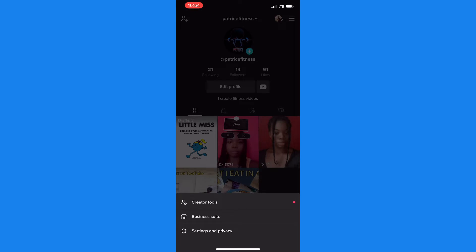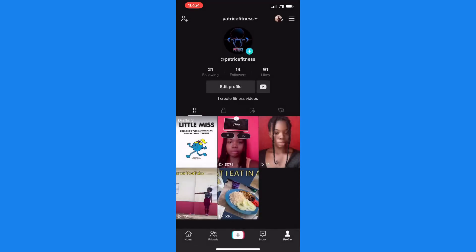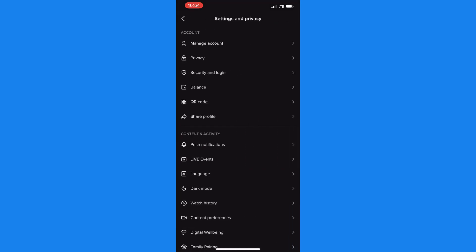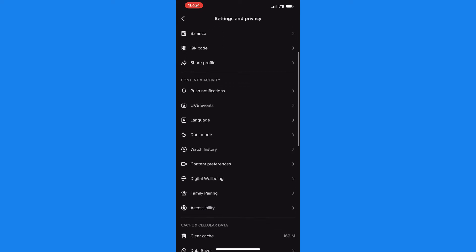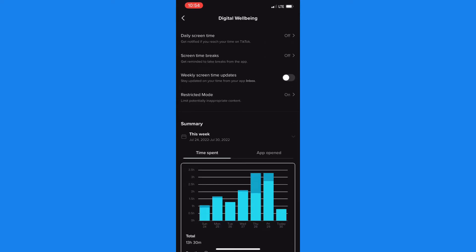So now that you're within settings and privacy you need to scroll down to content and activity and click on digital well-being. And once you're within digital well-being you need to look for restricted mode and tap on it.